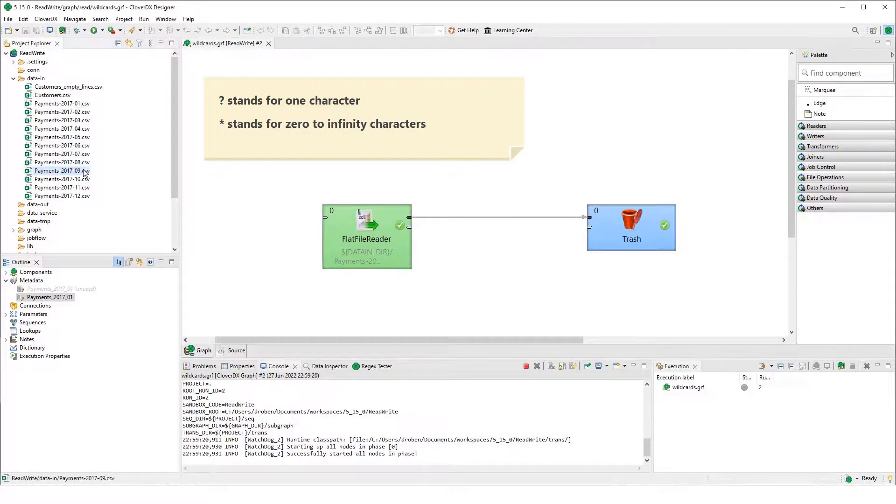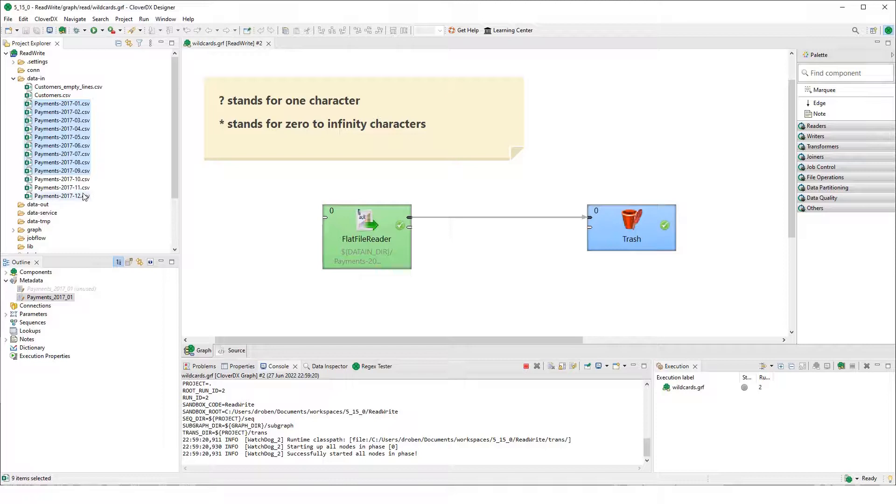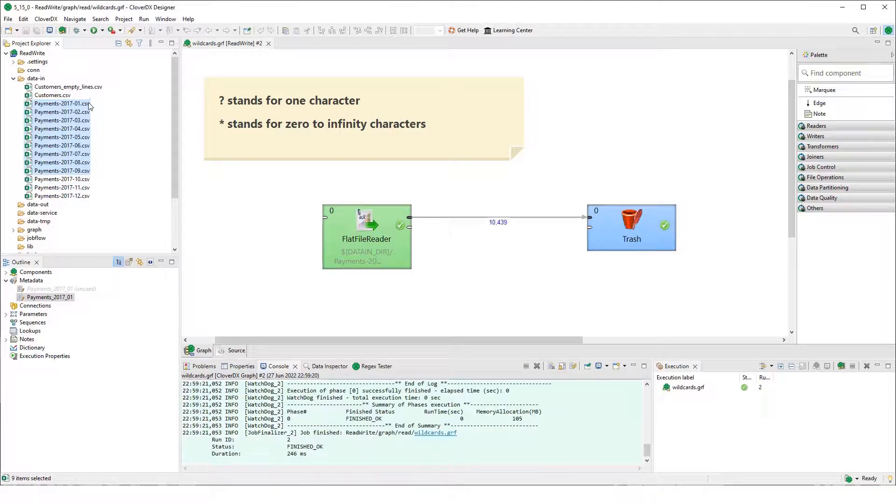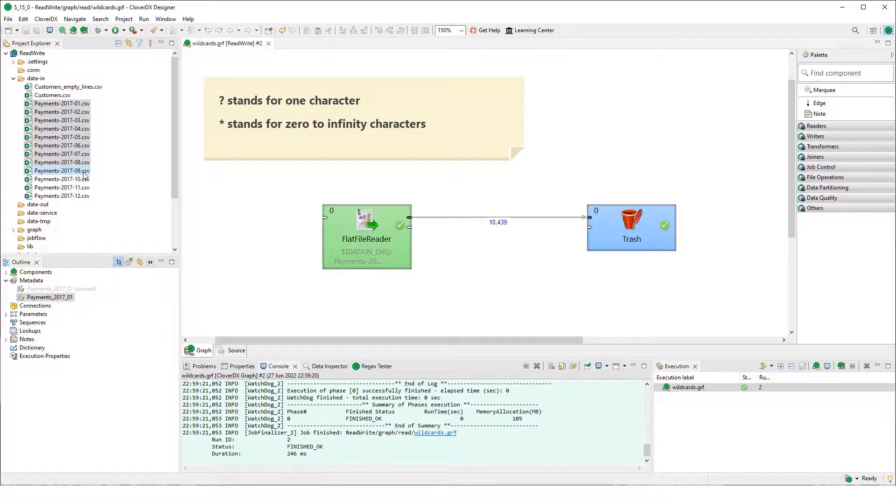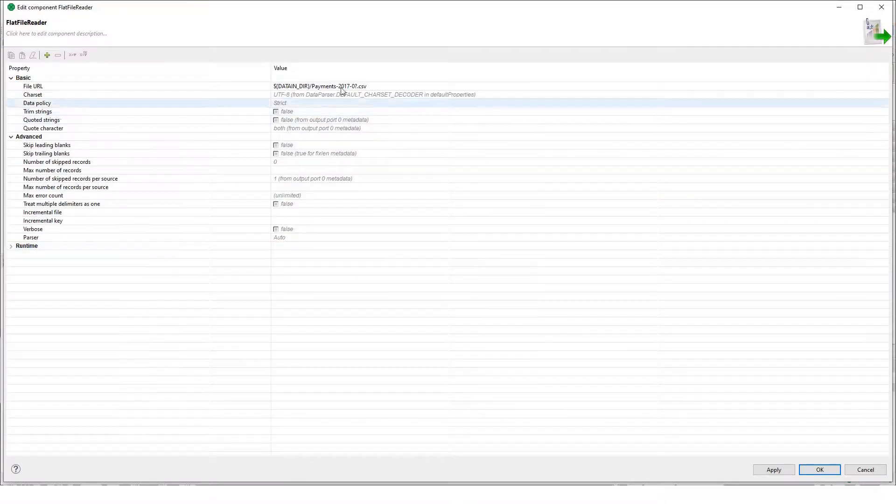It should basically read all of these files from January till September, because we put the wildcard question mark which stands for one character just for the first position.